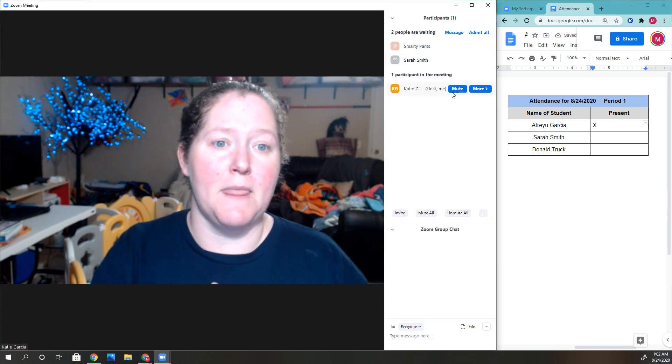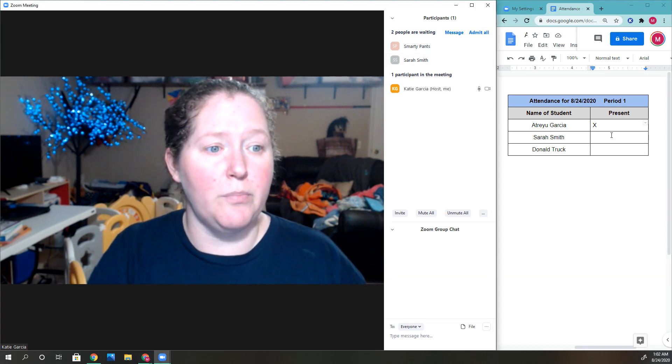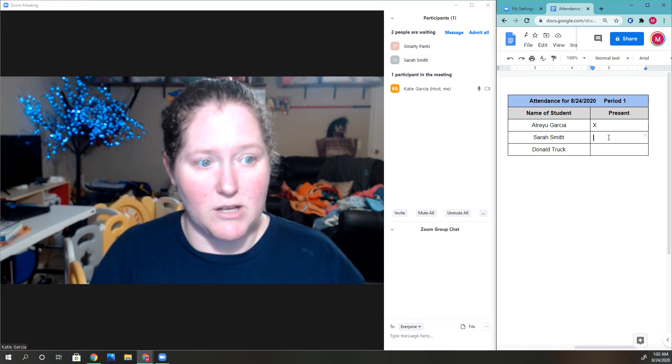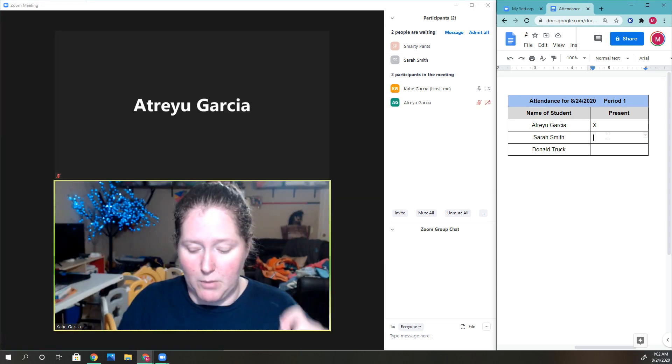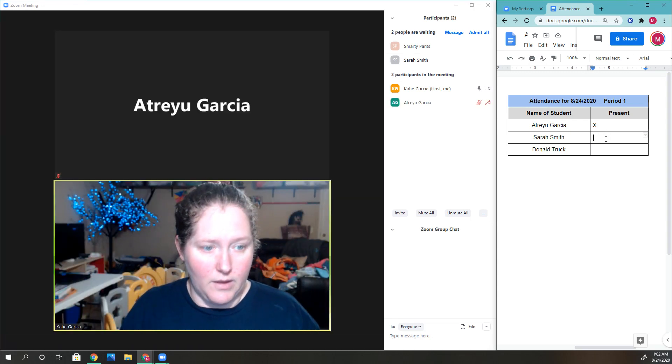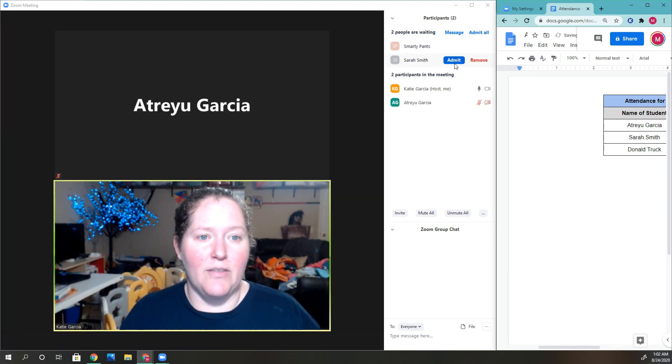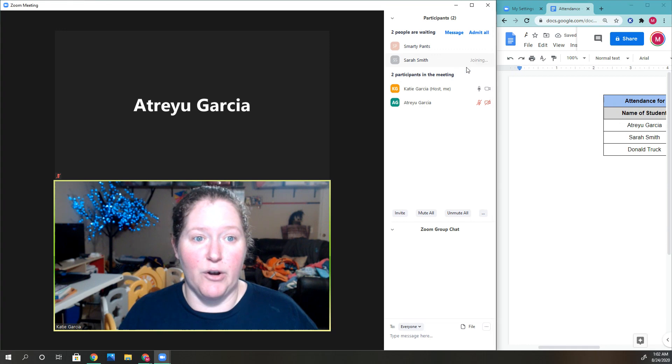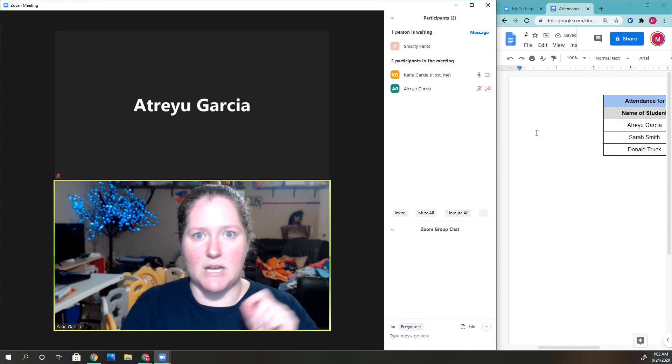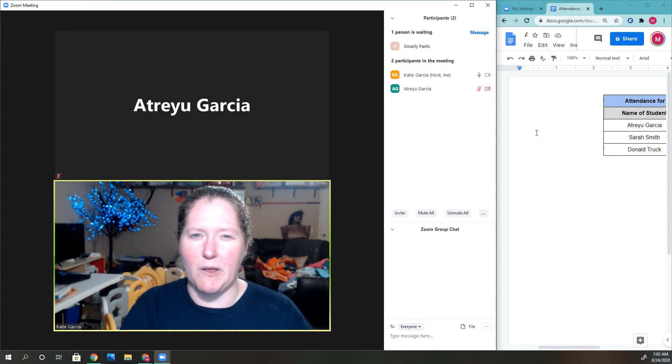Same thing with Sarah Smith—yep, she's on my roster too, so I'll check her off and admit her. I take my time and make sure the students I'm letting in are the students who are supposed to be there.